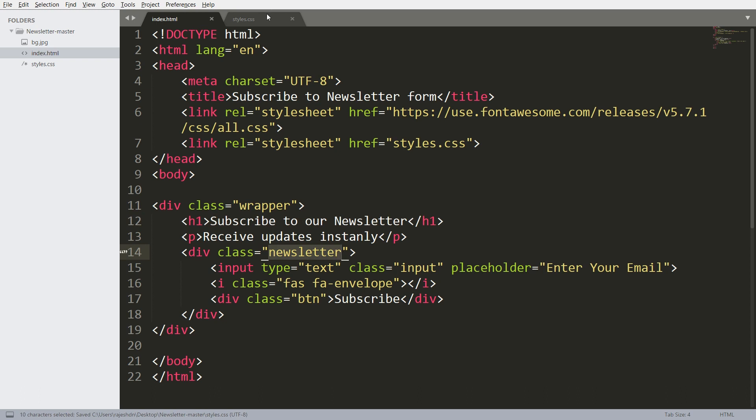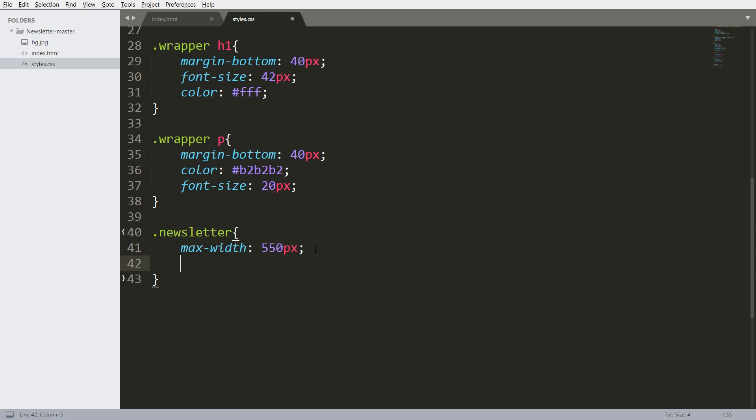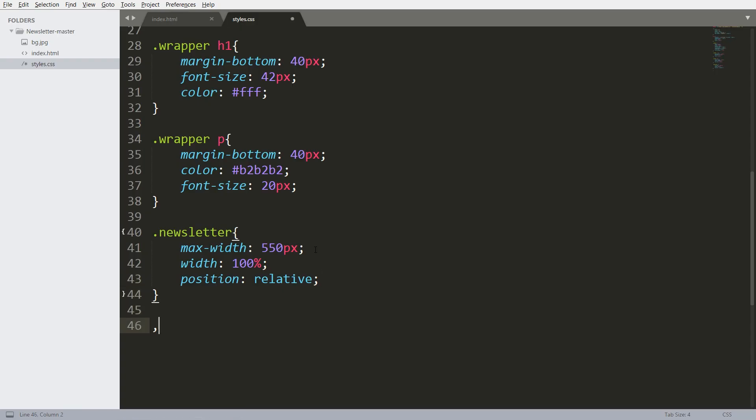Now style the newsletter div element. First, set its maximum width property to 550 pixels, and width to 100%, so that the form becomes responsive. Then set its position value to relative.